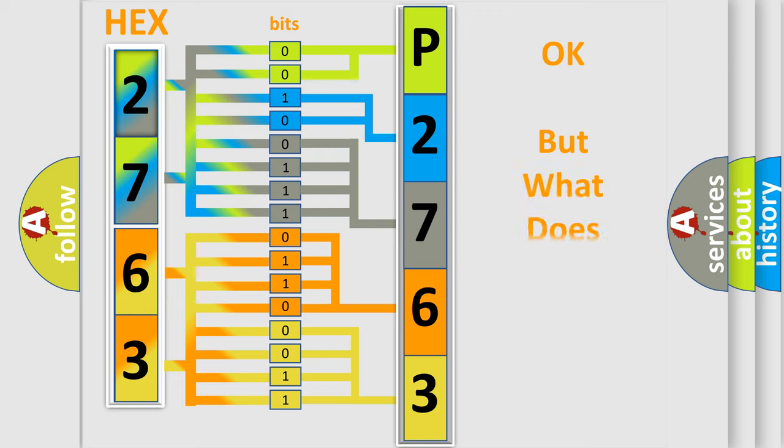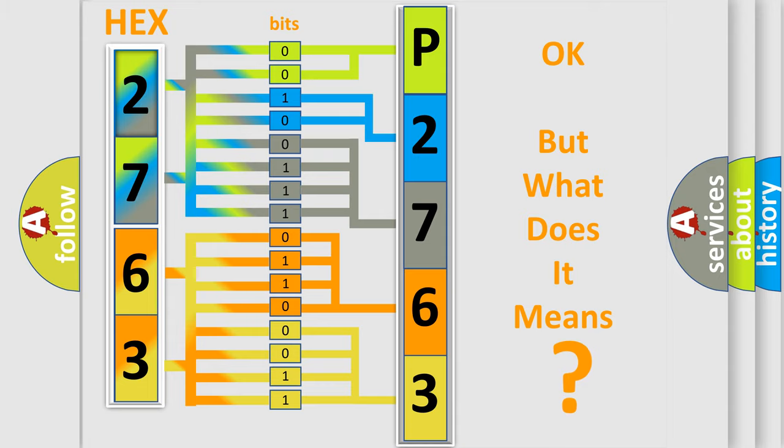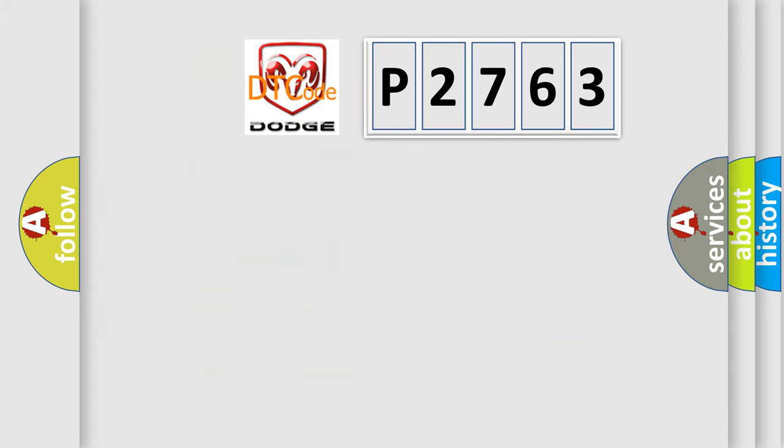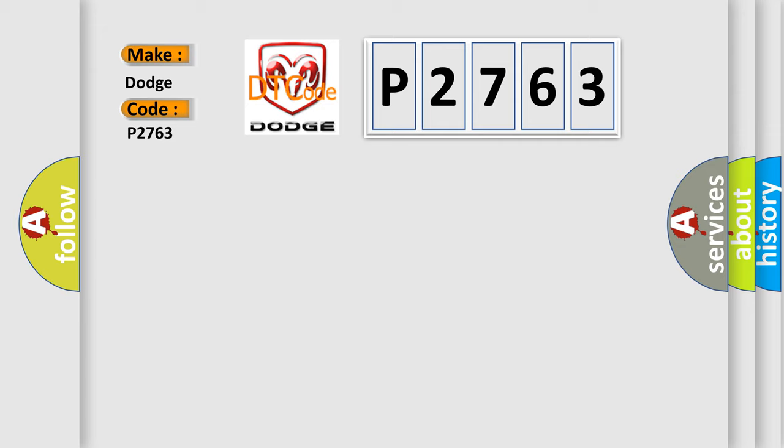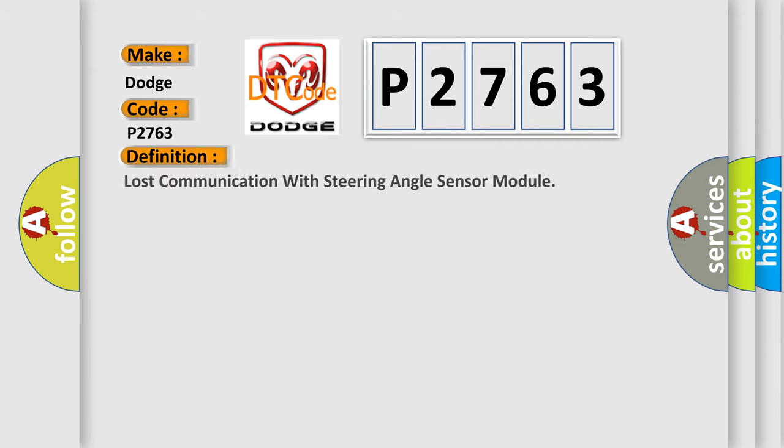So, what does the diagnostic trouble code P2763 interpret specifically for Dodge Car Manufacturers? The basic definition is lost communication with steering angle sensor module.